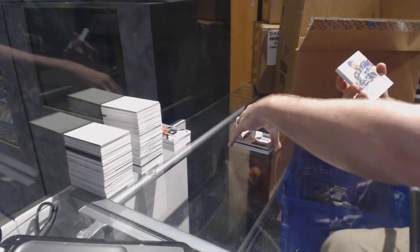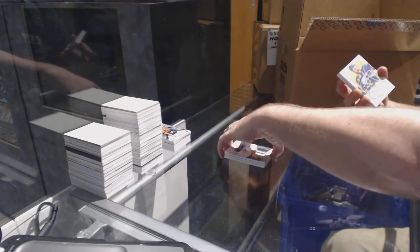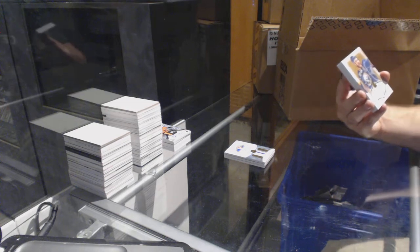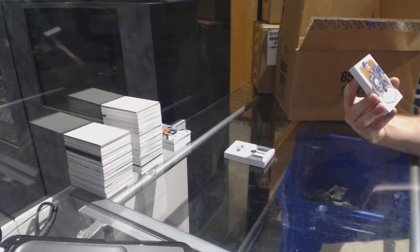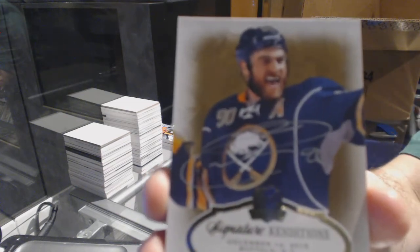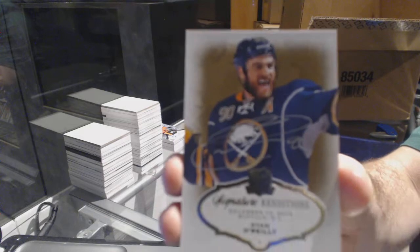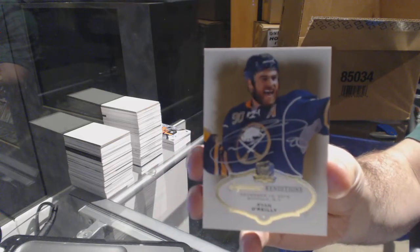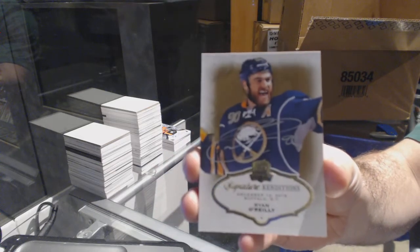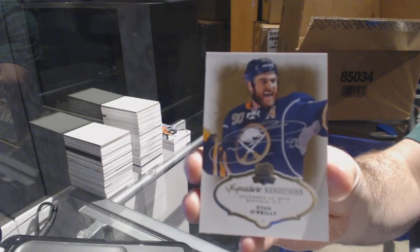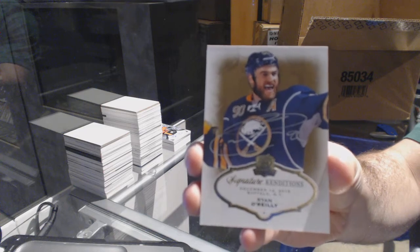For the Buffalo Sabres, and this guy's happy to see the Edmonton Oilers hit too. Signature renditions for the Buffalo Sabres, Ryan O'Reilly. Even he's like, yeah, Connor!